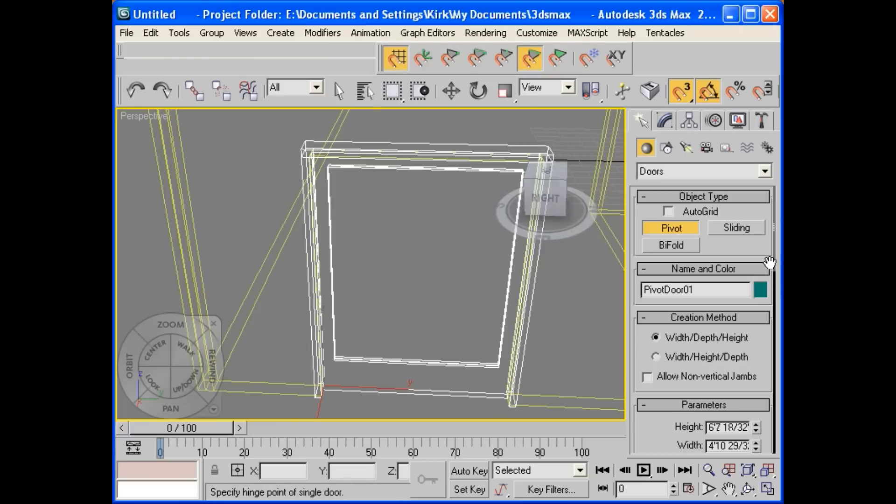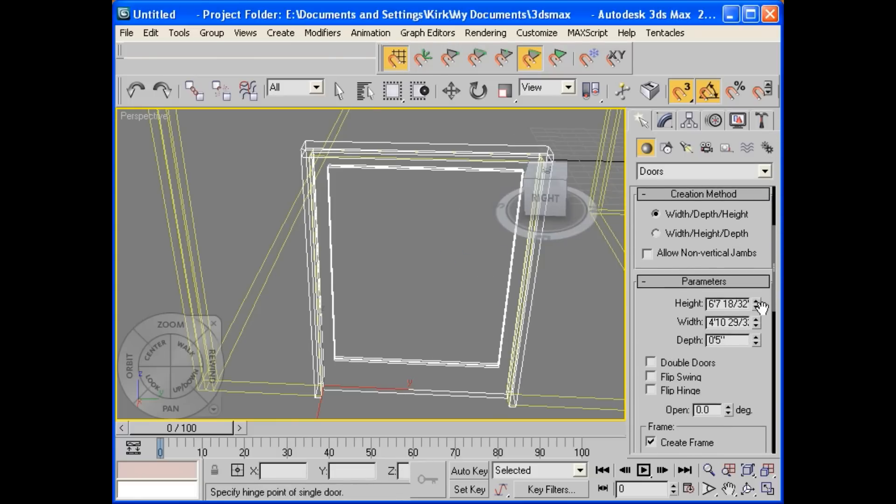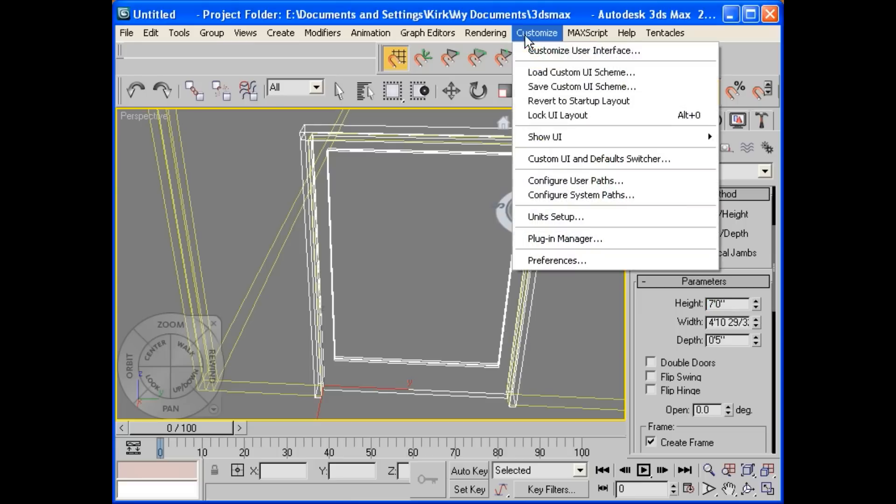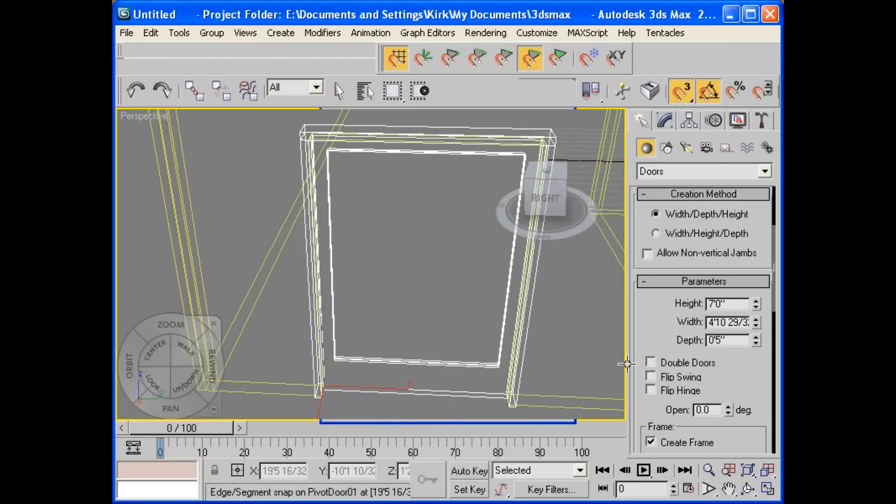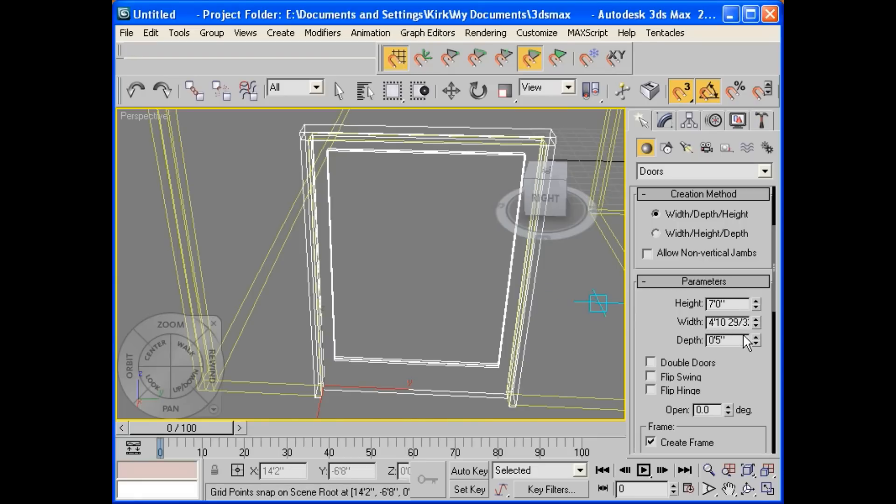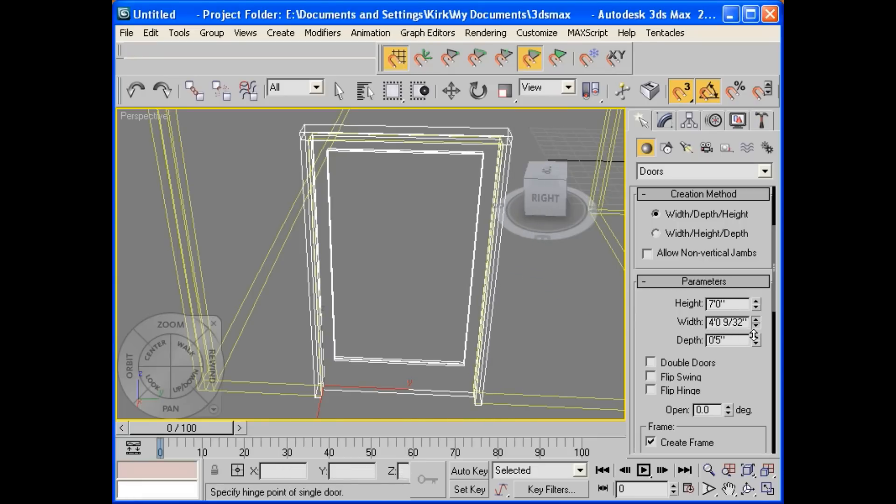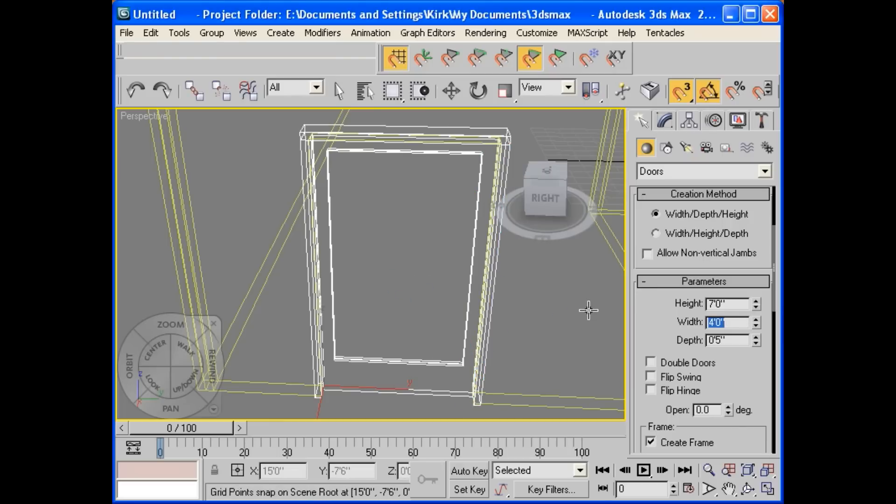Because what we can do is adjust it right over here. Height of the door. Well, let's set that up for about 7 feet. So just click the 7. If you're not doing it already, you can customize the unit setup for metric or US. I have feet with fractional inches, which is fine. So I have a 7-foot door here. You can change that any way you want to. Let's make a big, fat door about 4 feet.